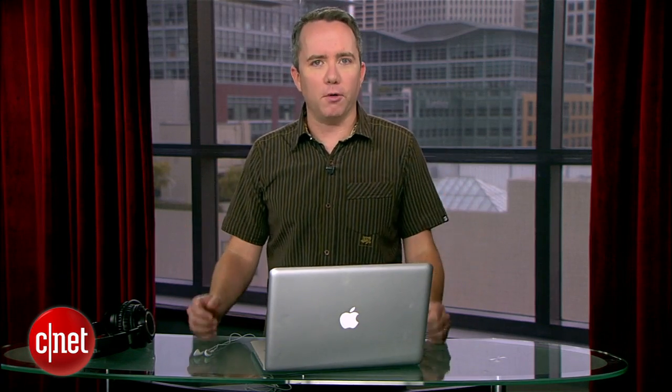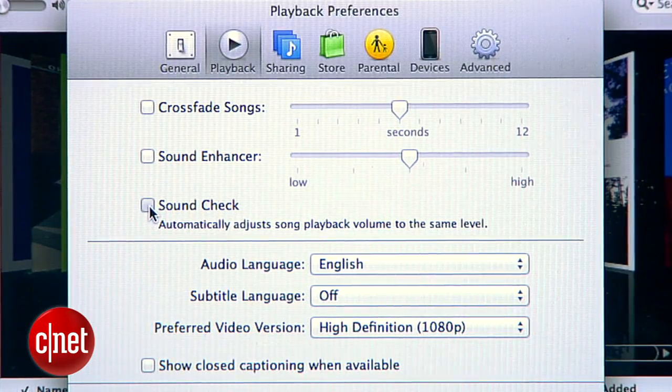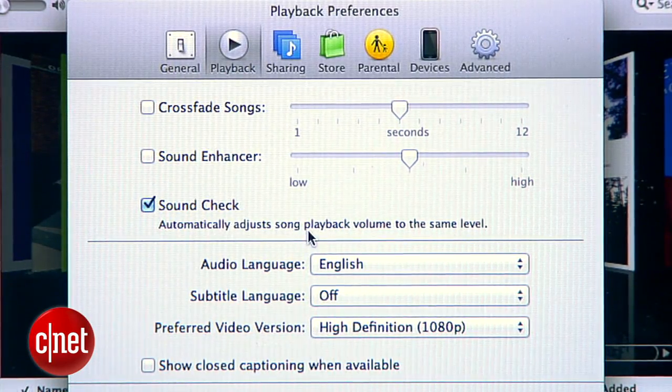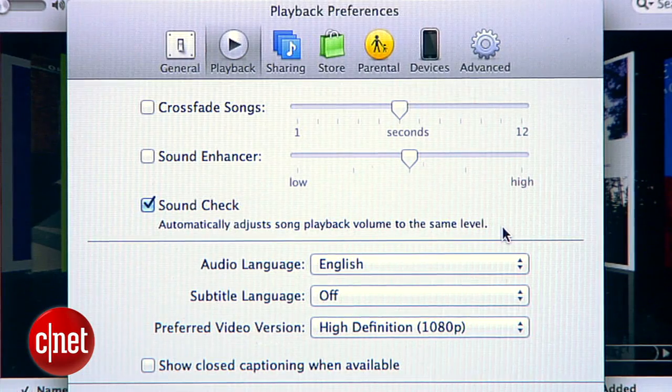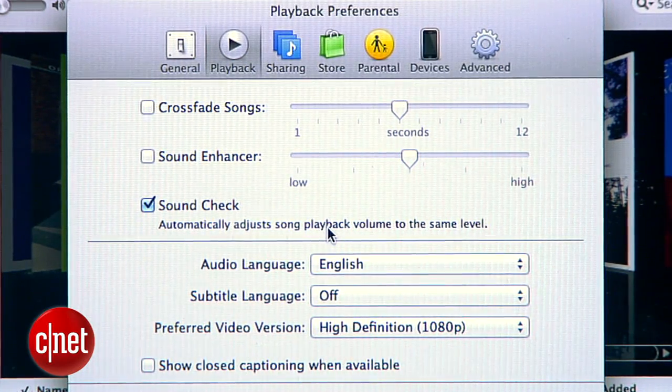Audio files may turn up their nose, but if you like what you hear, just go for it. While you're here, you'll also notice a box for sound check, which will automatically adjust the volume between songs so you're not racing for the volume control every time a quiet song comes on. Personally I keep this off, but if it fixes a problem for you, you should use it — it's especially handy if you have music playing in your office.